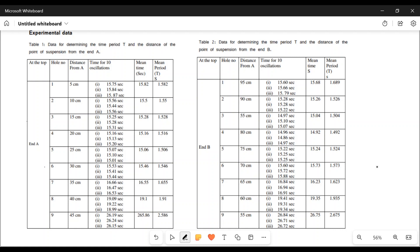If you look at the experimental data, this is the end A. The hole is 5 cm. The distance from A is 2. The hole is 10 cm. The hole is 15 cm. The hole is 9 cm. The hole is 95 cm.